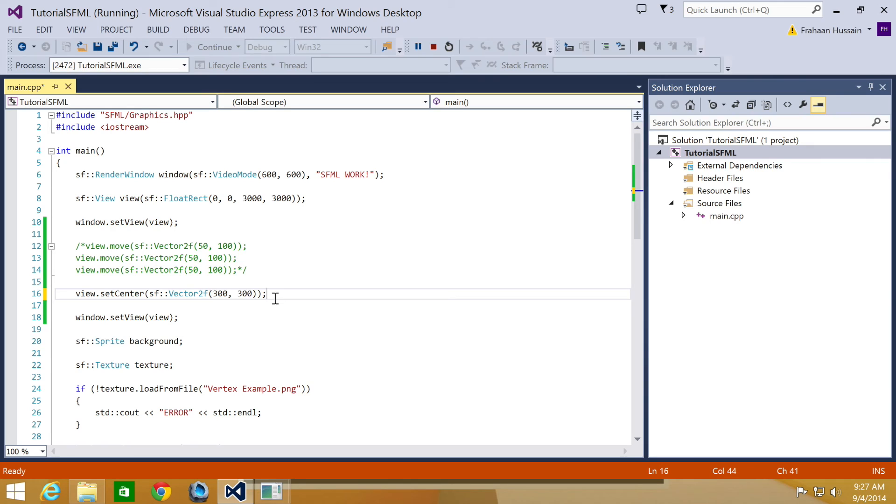Now for a task: try using the skills learned earlier in this series to detect key events and move the view using the arrow keys or the WASD keys.